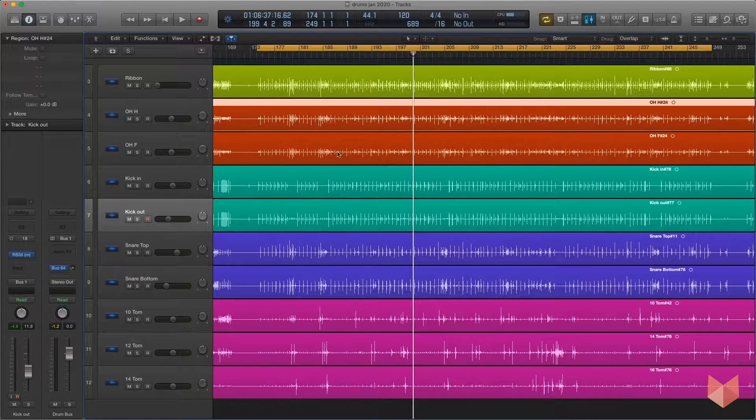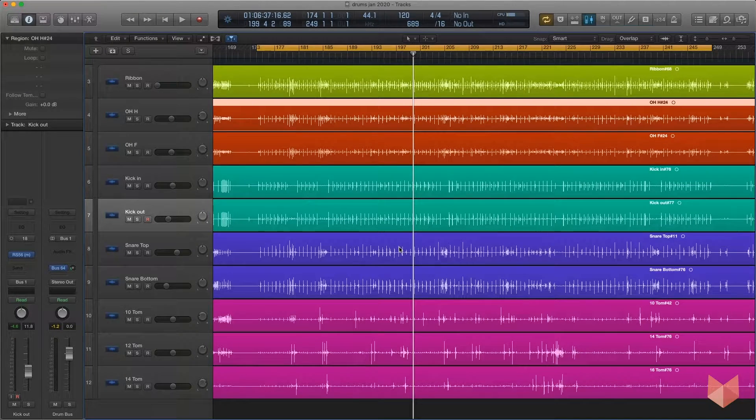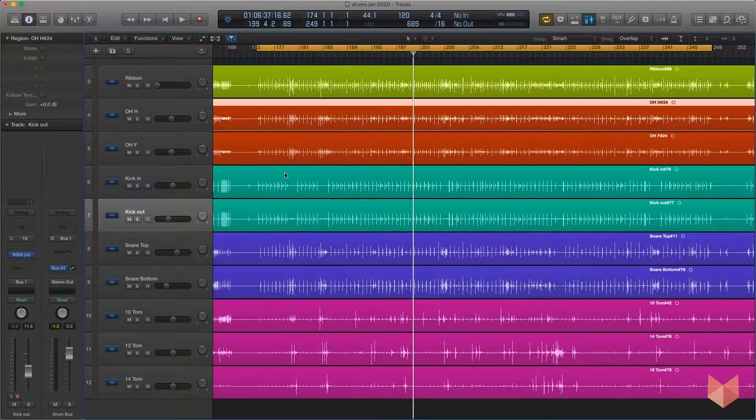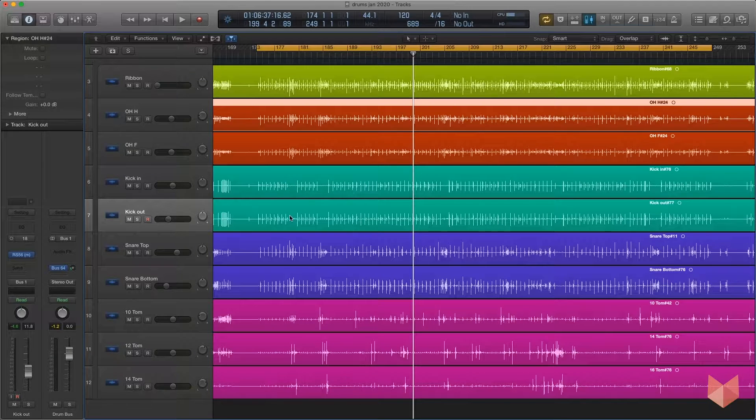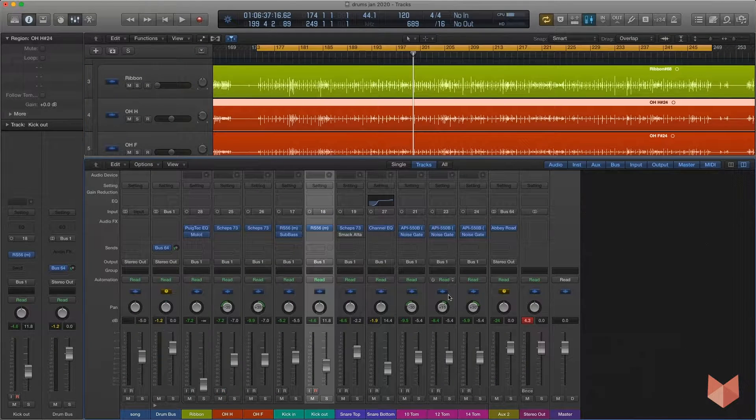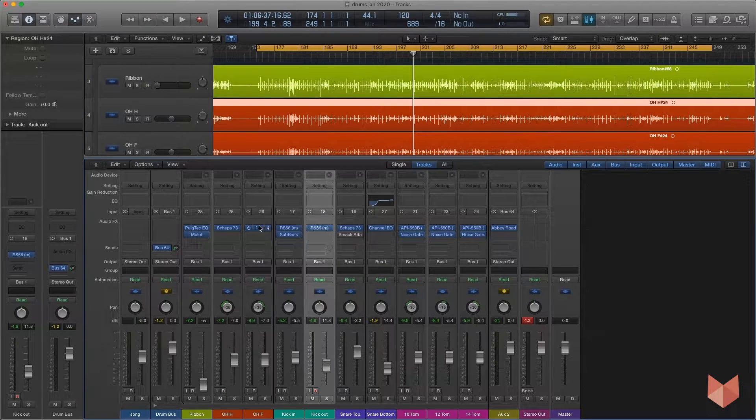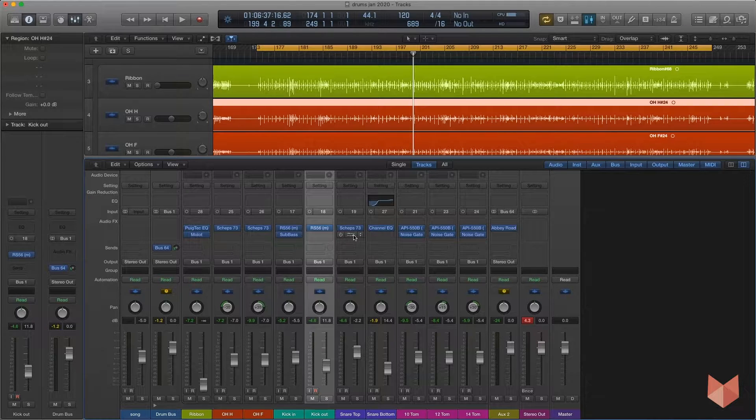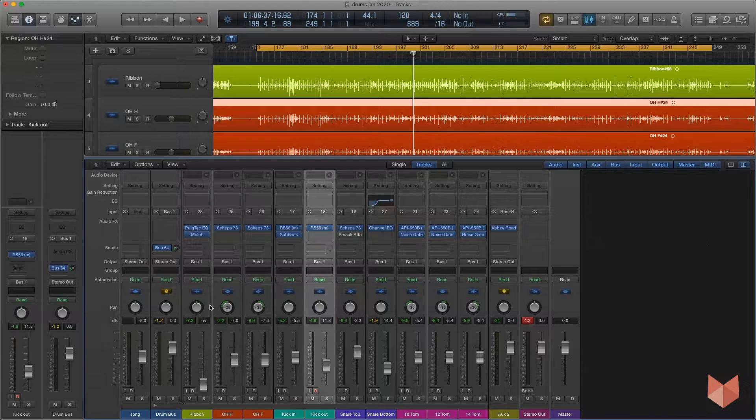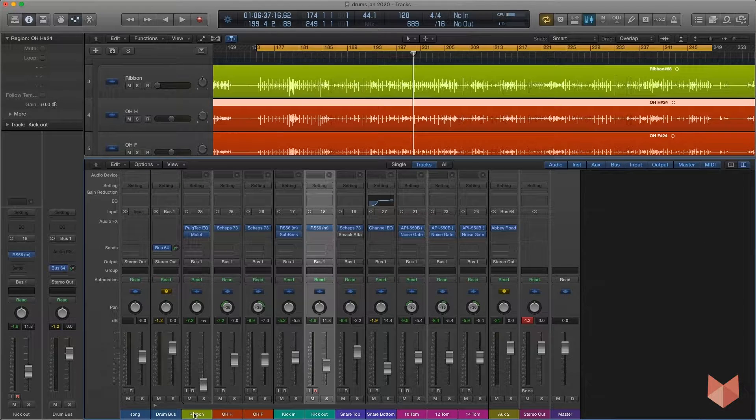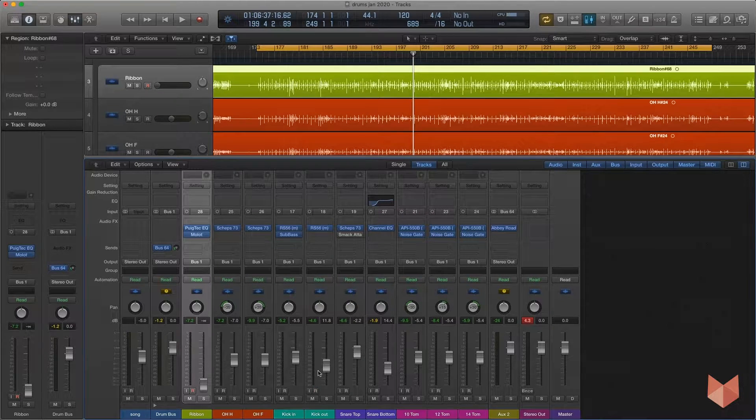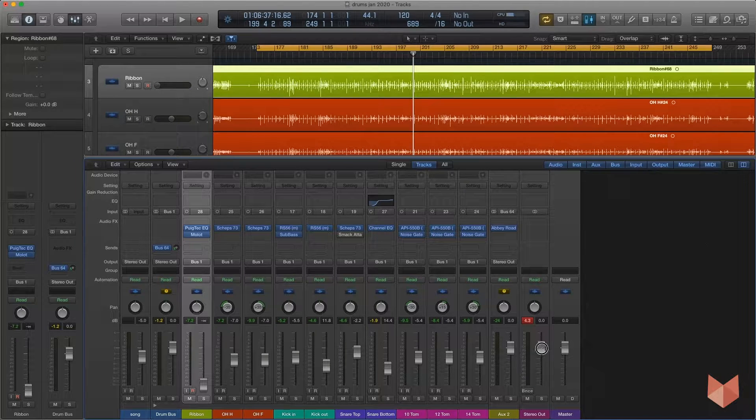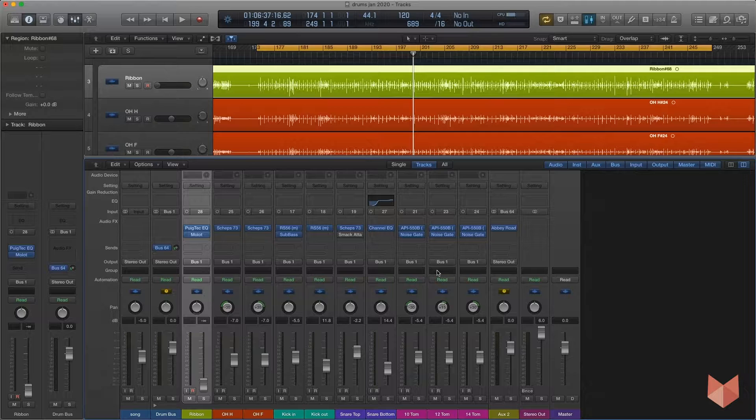I've got a drum track here with a ribbon mic down beside the snare drum, overheads, two kicks (one inside, one outside), snare top and bottom, and three toms. I've already done some EQ, a little bit of gating, and a touch of compression, so that's already got the mix up and running. I've not even included the ribbon mic here.